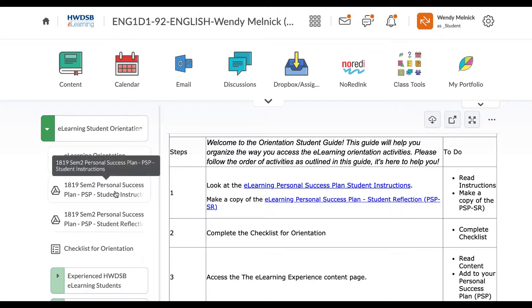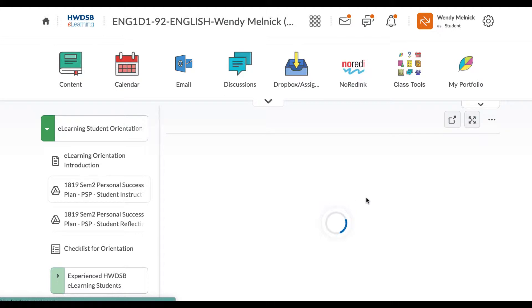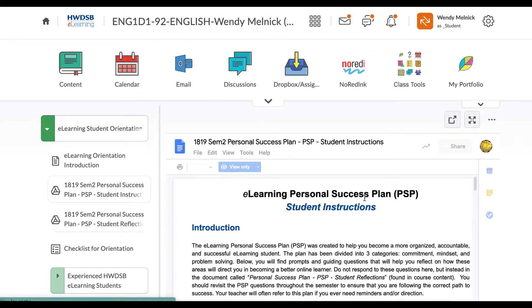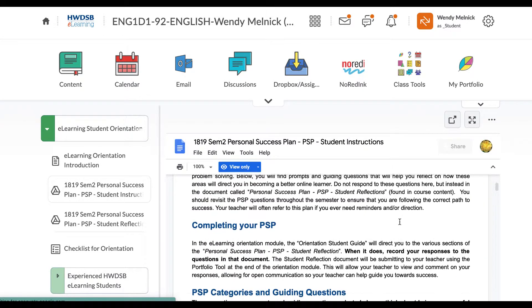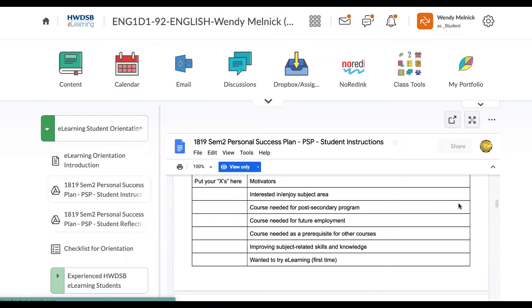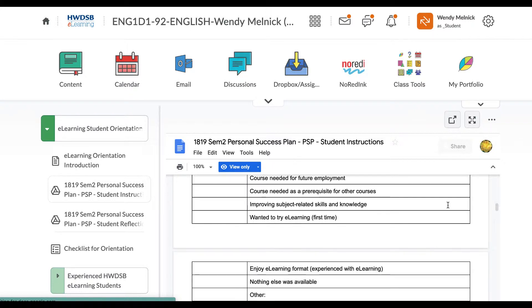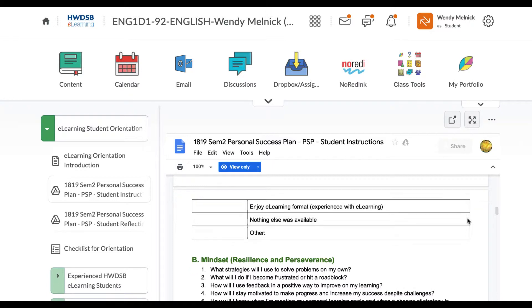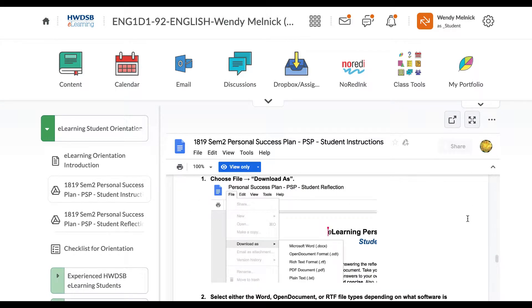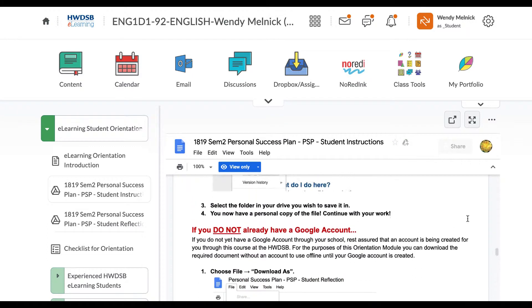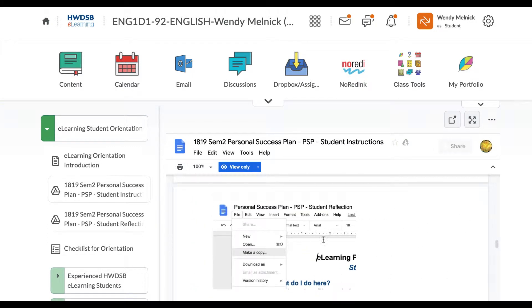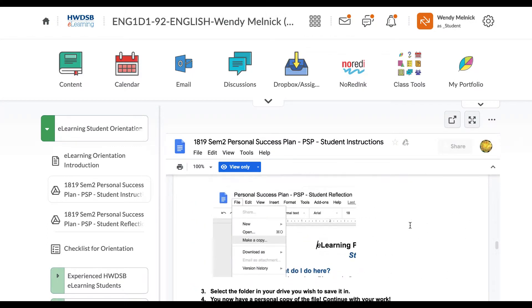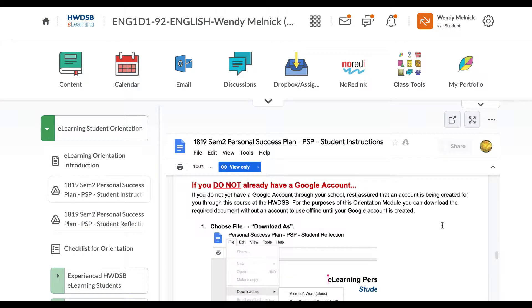If you go here, the instructions. So here's, you want to read through this and it will tell you what exactly you're supposed to be doing with this plan. So it's showing you here how to make a copy and then you want to download it.